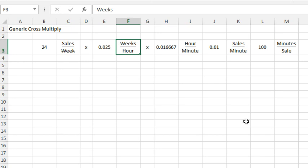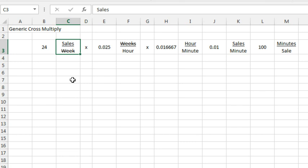So, we have an original amount, like 24 sales in a week and I want to know how many minutes does it take to make a sale.